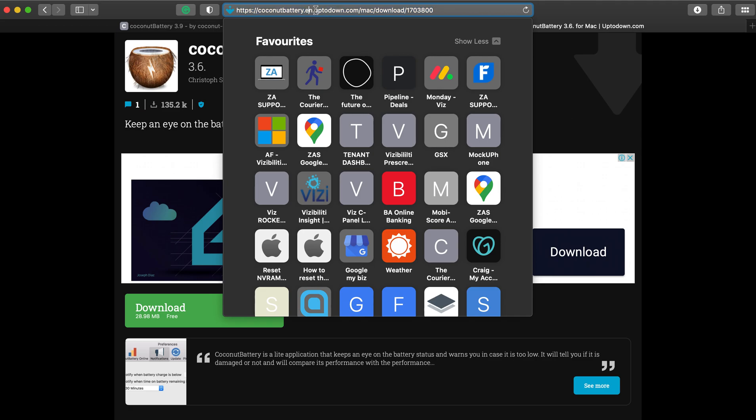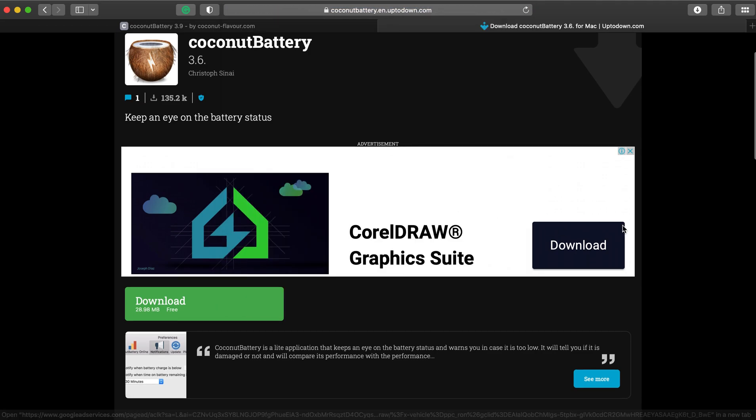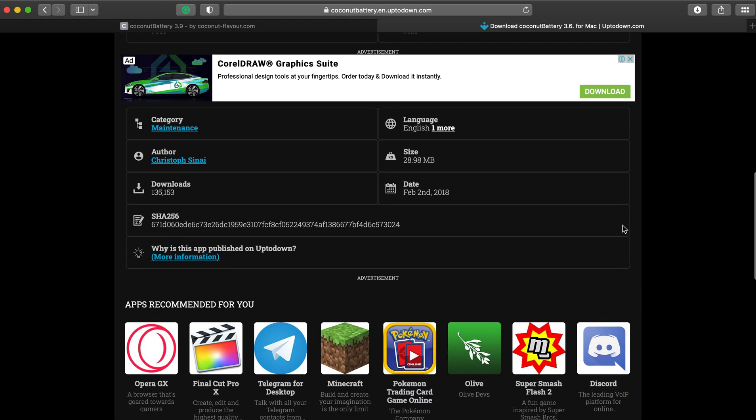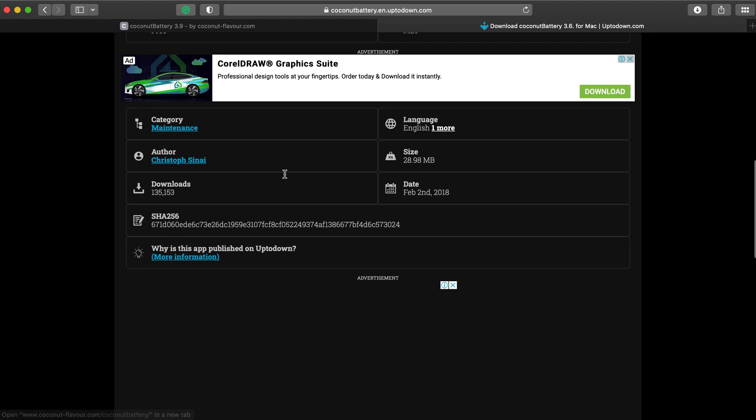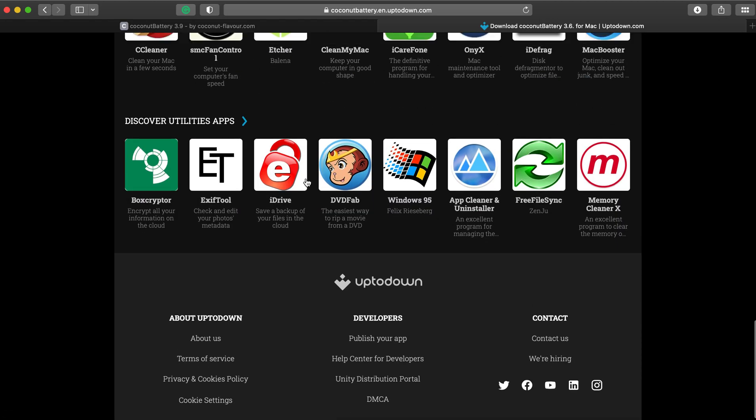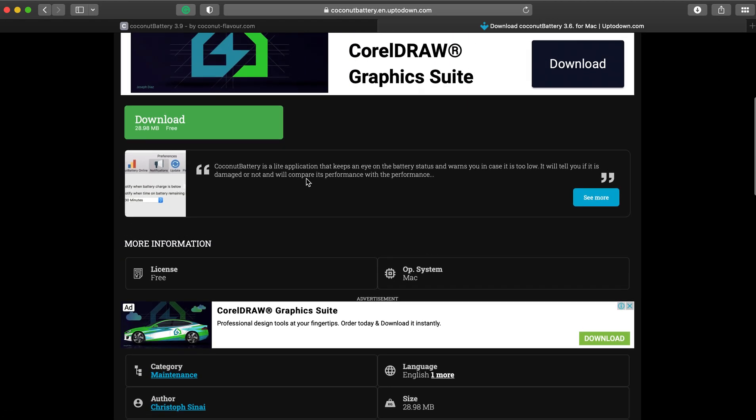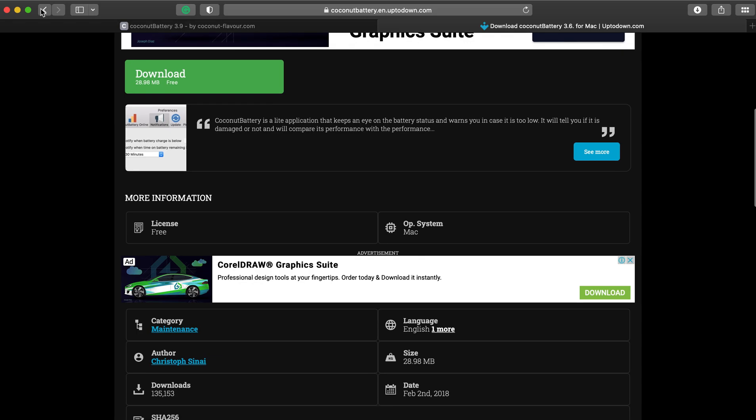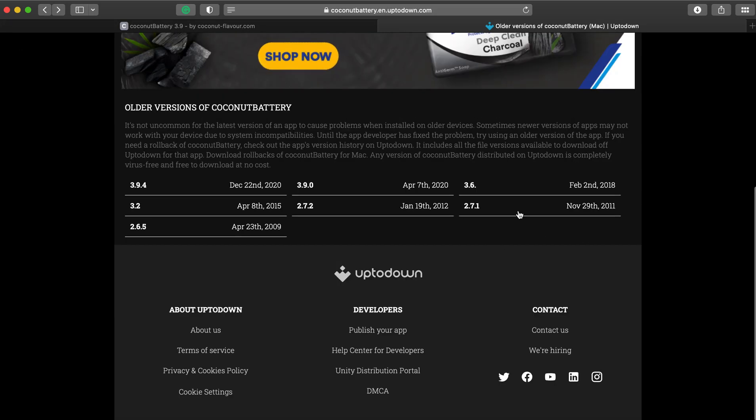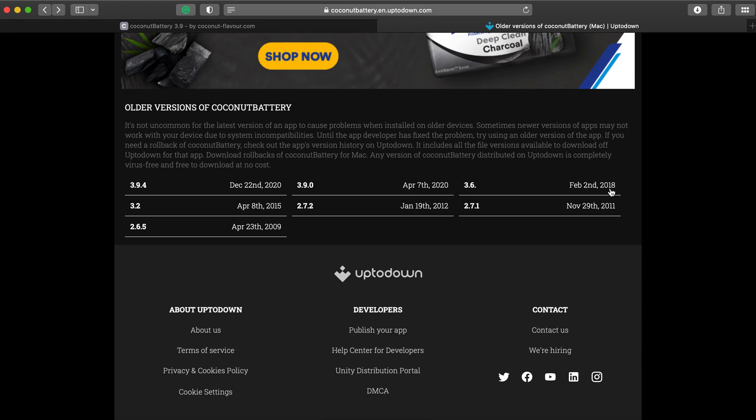The coconut battery Uptown website. If you scroll down, you will find that there are options that allow you to see the release dates of different versions of coconut battery, which you can then match up to how old your operating system is. Simply put, if your operating system is from 2018, that will likely be Mojave or something around there, then you would download this version, and so on and so forth.